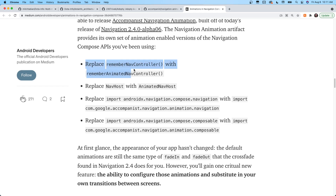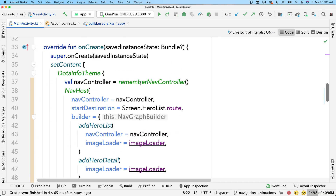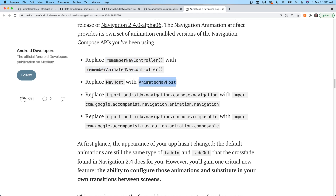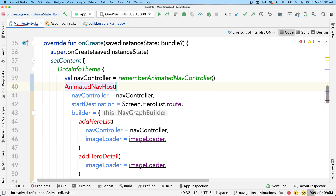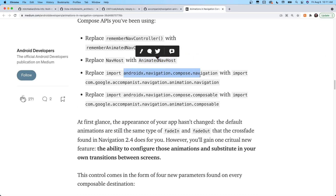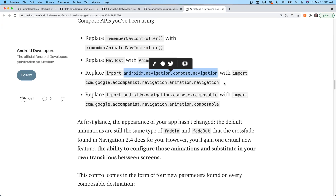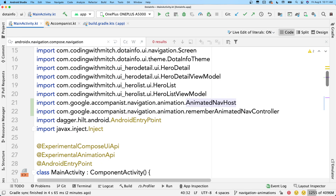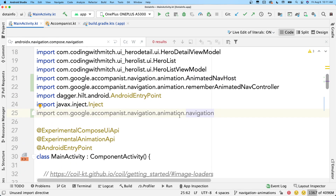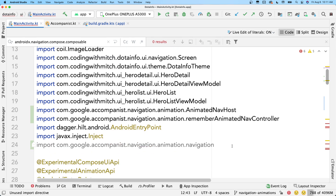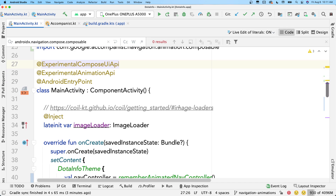Let's go through Ian's checklist. Number one is replace RememberNavController with RememberAnimatedNavController. I'm going to copy that and scroll down to where I have my navigation all set up. Here's my RememberNavController — let's change that to RememberAnimatedNavController. The next thing is replace NavHost with AnimatedNavHost. Let's replace that with an AnimatedNavHost. The third point is to remove a specific import, which I believe I don't have — let me search for that. Yeah, it looks like it's not there, so I'll add this import instead. And the last thing is to remove another import and replace it with the correct one. Now we are ready to use our new animations.